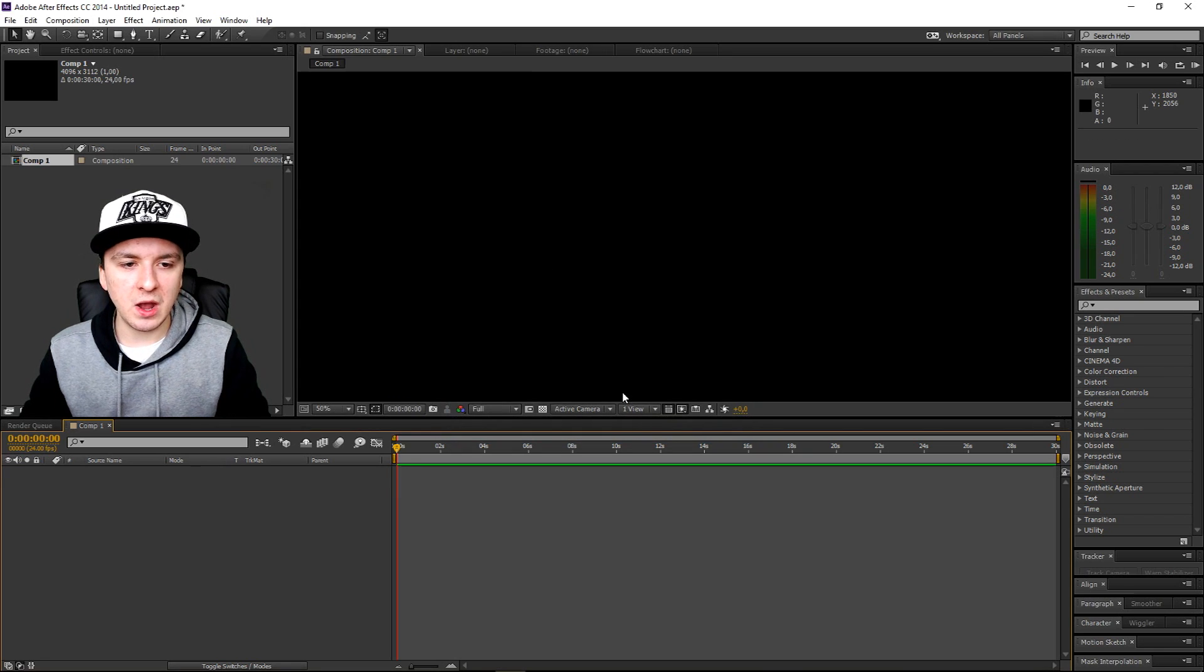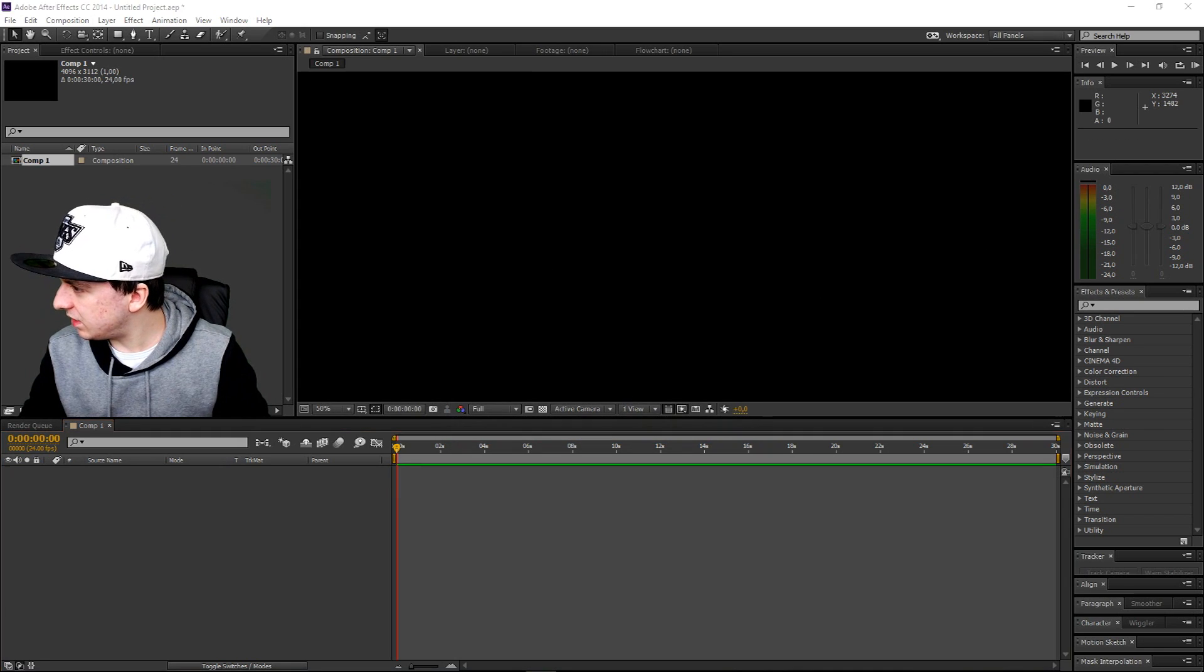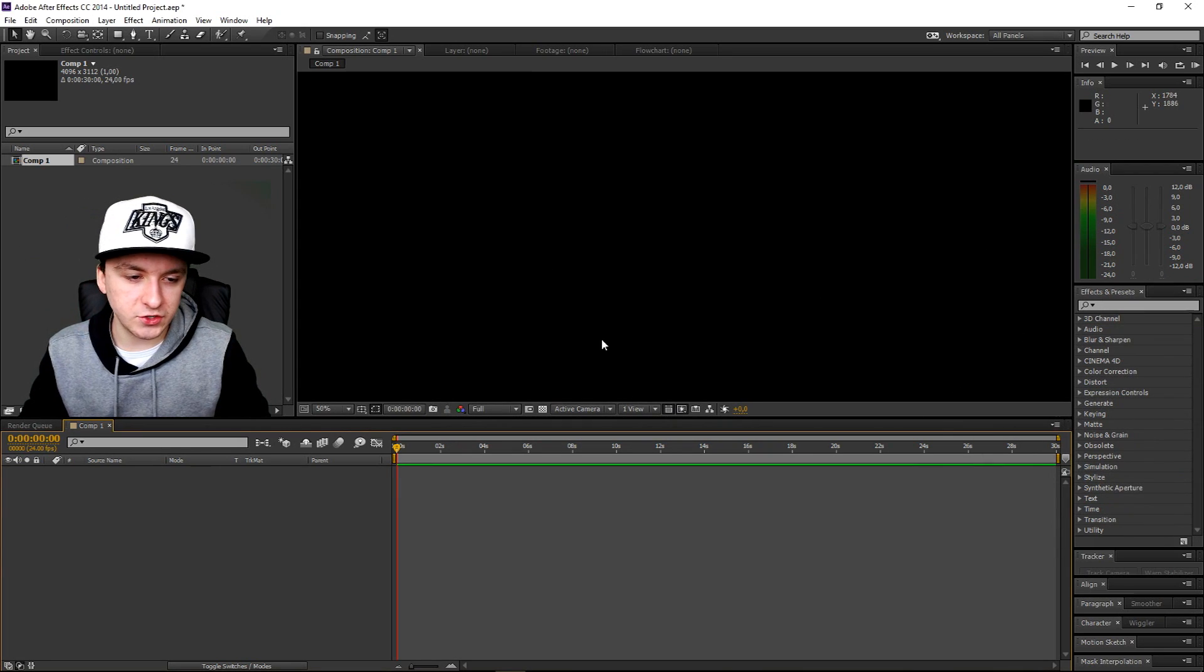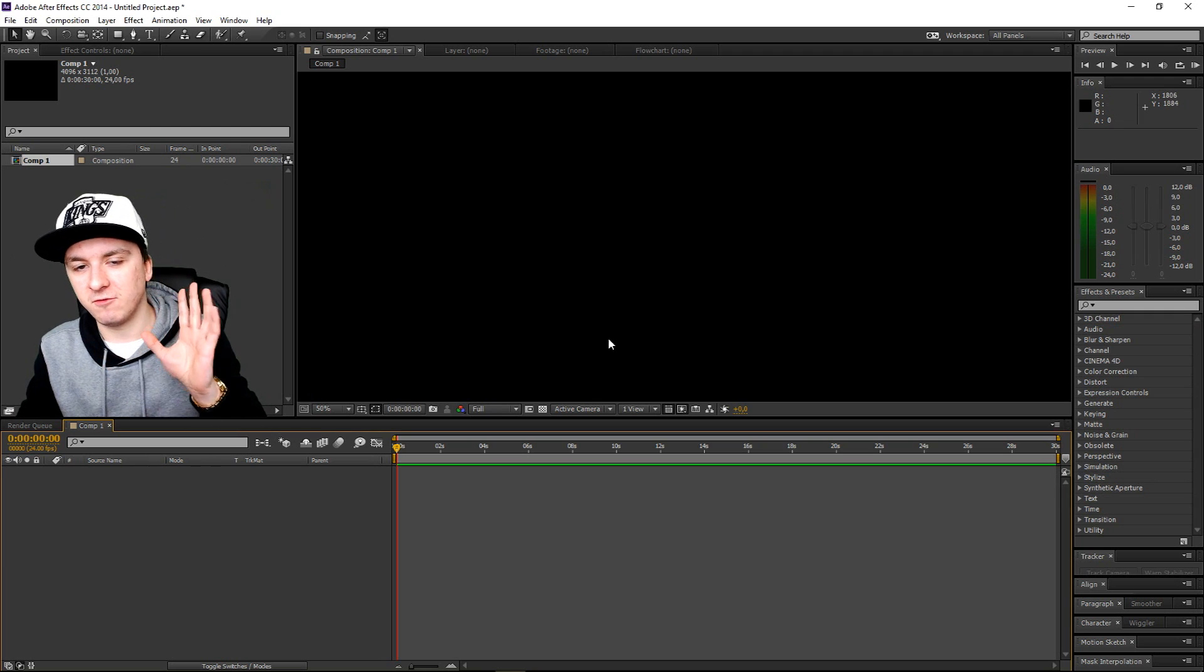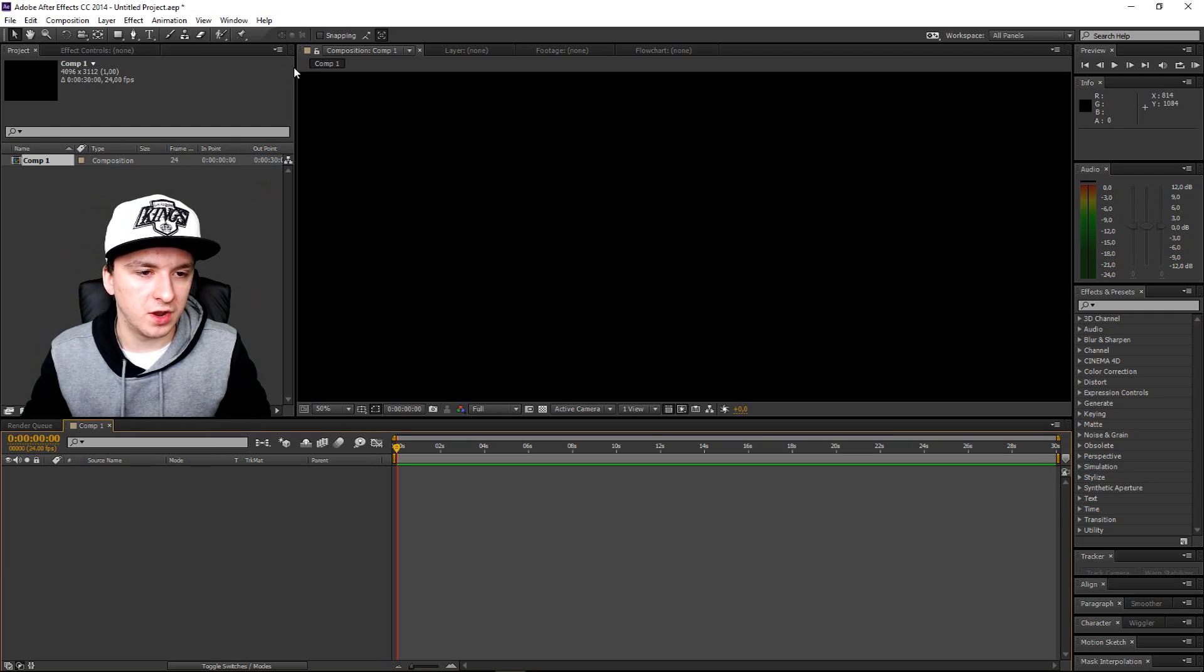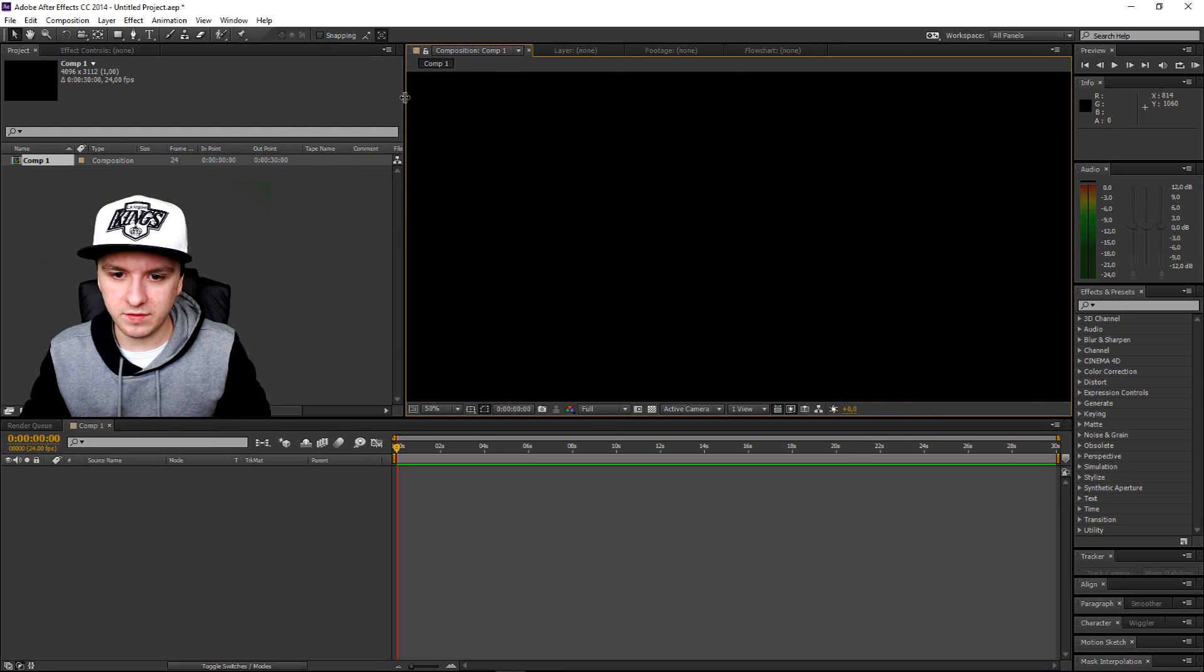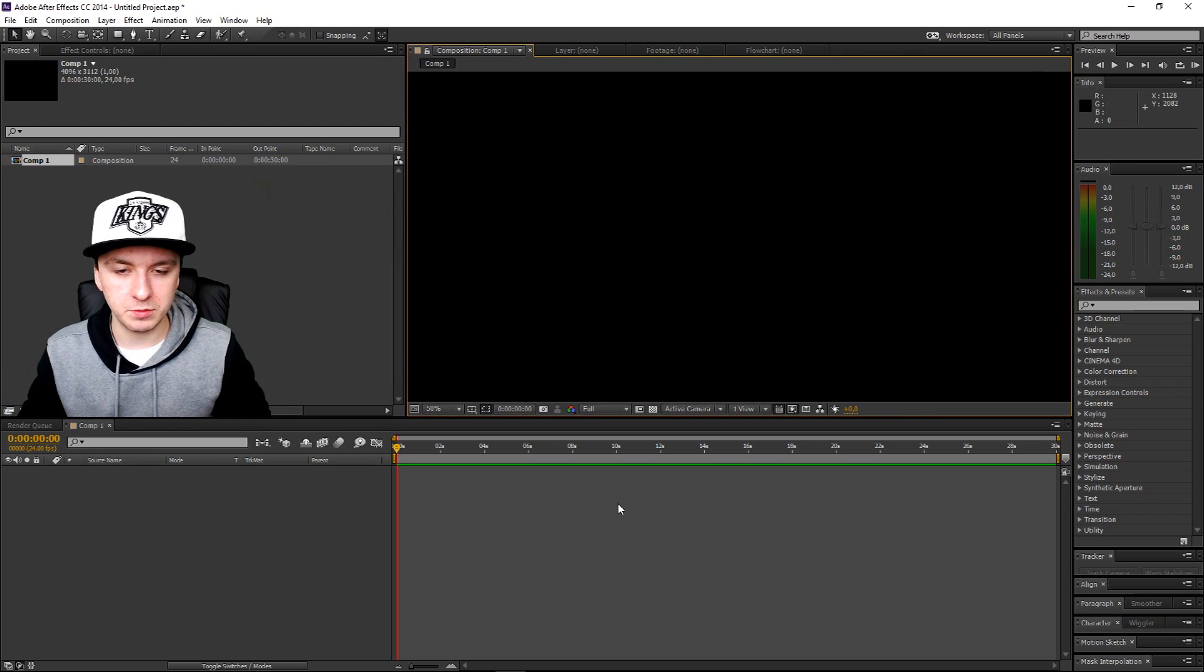You want to click on OK. So now that we have our composition, basically right now it's just a matter of editing your video and rendering it out. So I'm going to show you guys how to do that right now.